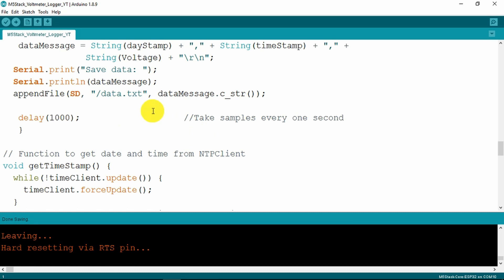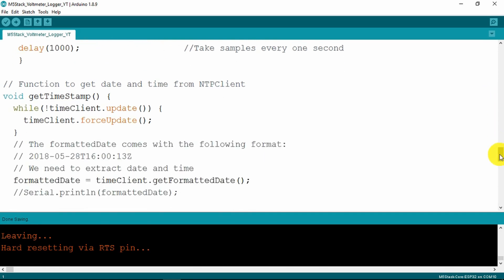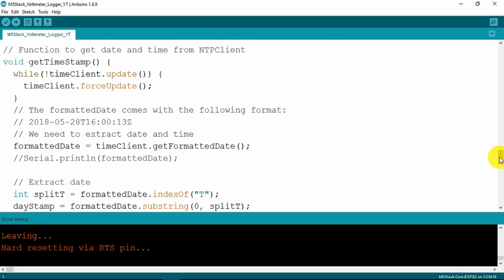That concludes the loop function and at the end here we just have the couple of voids which are used to get the date and time from the NTP client. These are fairly standard functions which are just copied from the libraries.